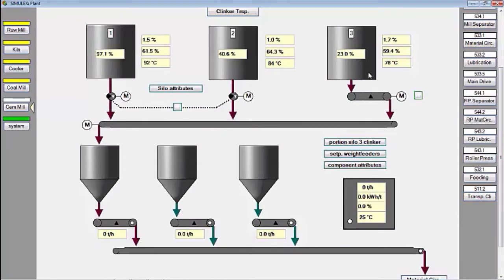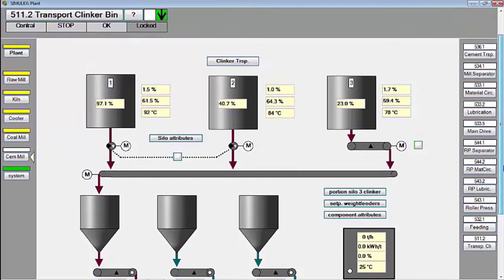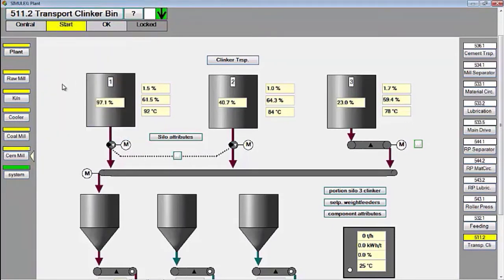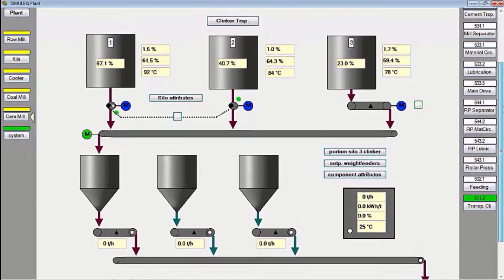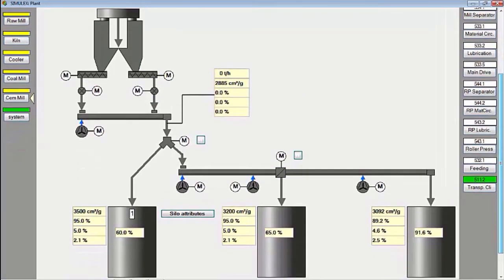First, fill the clinker hopper by starting the transport clinker group. Clinker can be taken from silo 1, silo 2, or mixed with silo 3 or the underburned silo. After the clinker transport group turns green, it means all equipment is running.